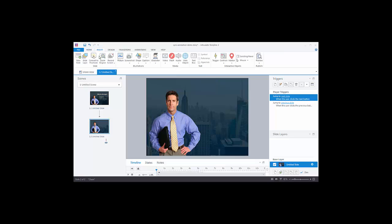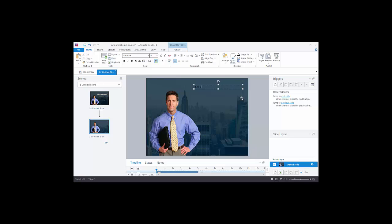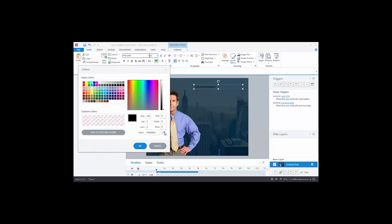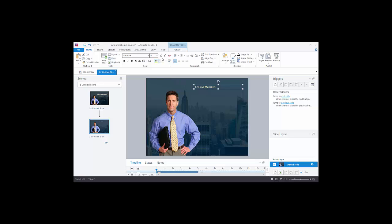Now let's add a title box. Go to Insert, Text Box, and insert some text — the text is 'Effective Managers.' Type that in. It doesn't look good in black, so we'll format it. Go to the Rich Text Formatter and add a color. I'm going to do a color pick using the color picker and choose a lighter color from his tie. Hit OK. Now we'll make this a little larger, you can bold it, change the font if you want, and move it into position.